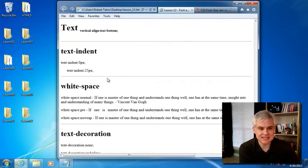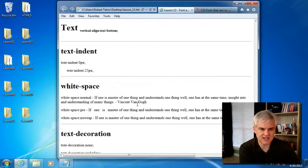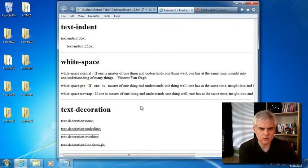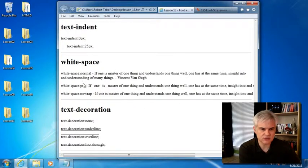Text indent, in terms of pixels, how much from the left-hand side should be indented. White space, there are three settings, normal, pre, and no wrap.